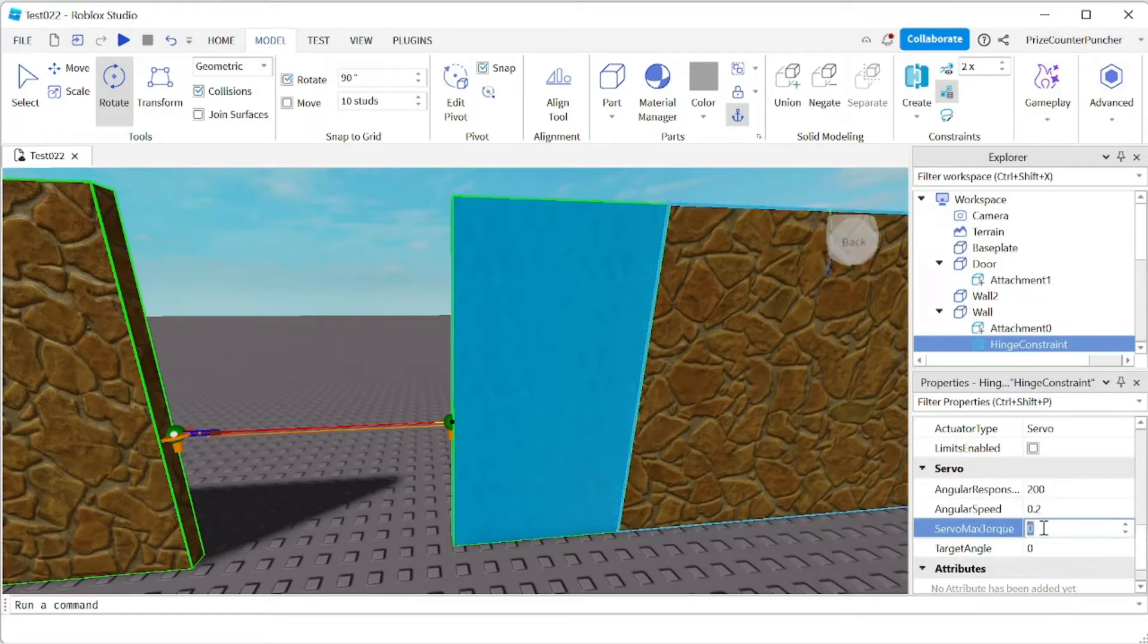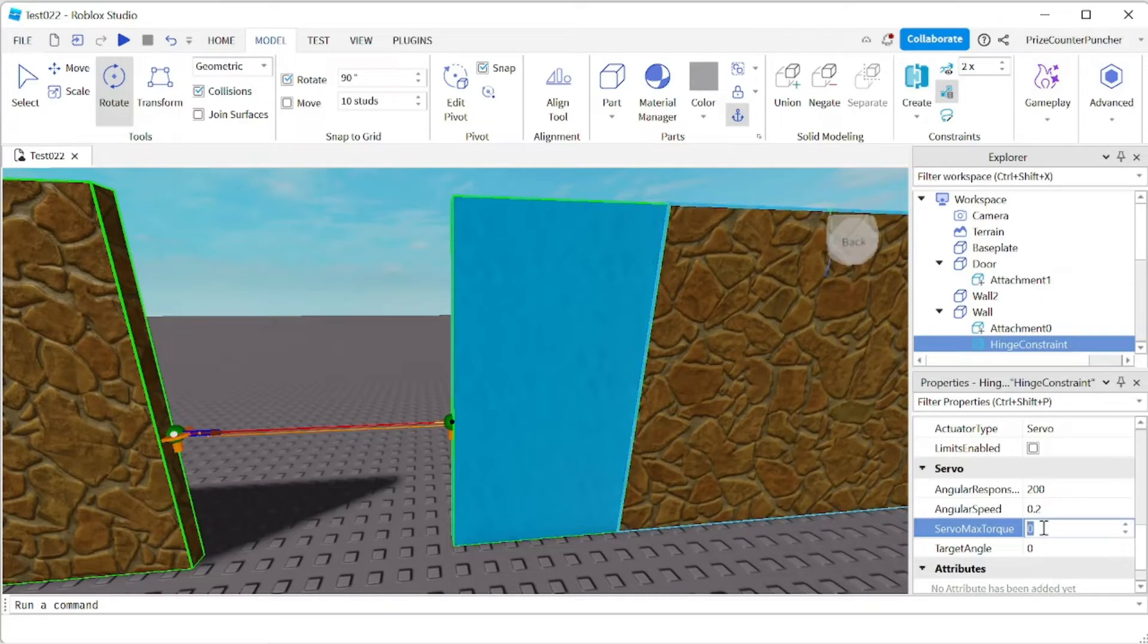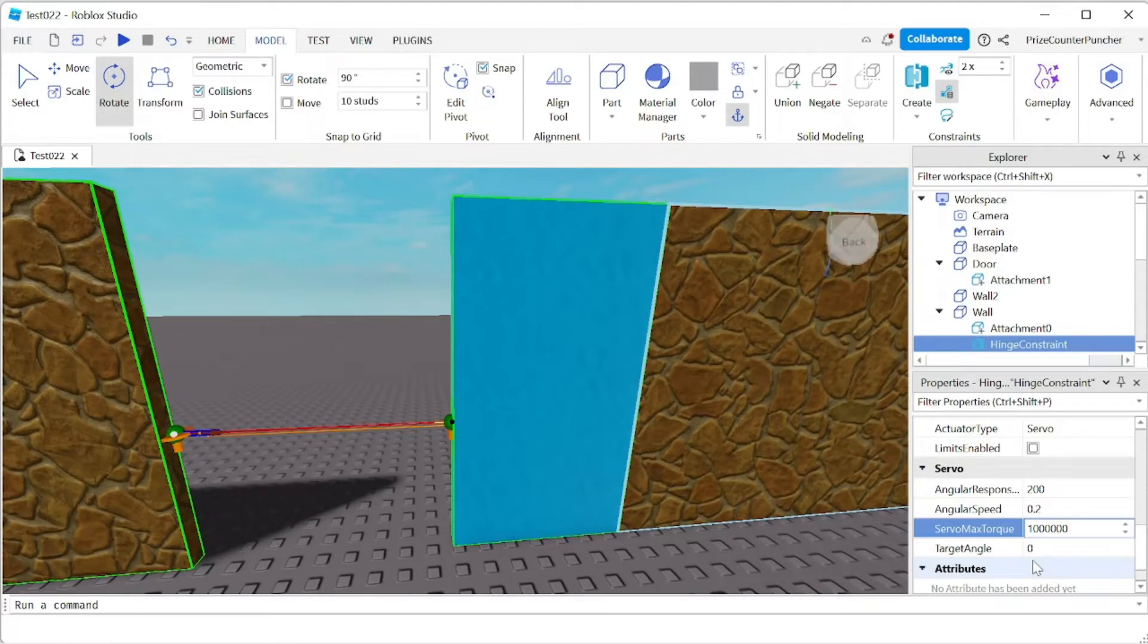The max torque is the strength of the motor. I want it to be extremely strong, the motor, so I'm gonna set it to 1 million. One and six zeros. 1 million.